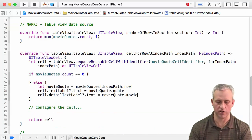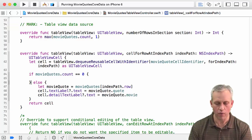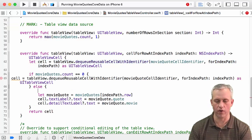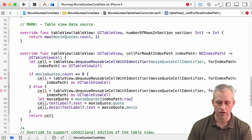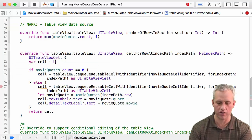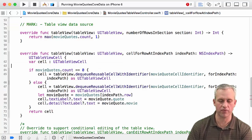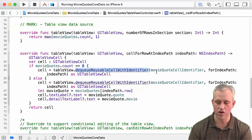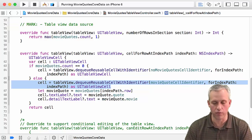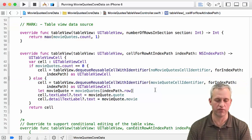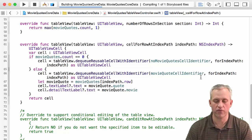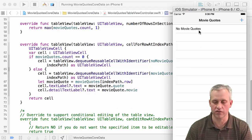The stuff we did before is the nonzero path. We're going to pick the appropriate type of cell in each case. In one case we dequeue a 'noMovieQuoteCell,' so instead of a let it's going to be a var of type UITableViewCell. In the zero case we dequeue the no-movie-quote cell identifier, and if there are movie quotes we dequeue the movie quote cell identifier and configure it just like before. Run it now — assuming you don't have the two hard-coded quotes — and you should get your message right out of the box: 'no movie quotes.'